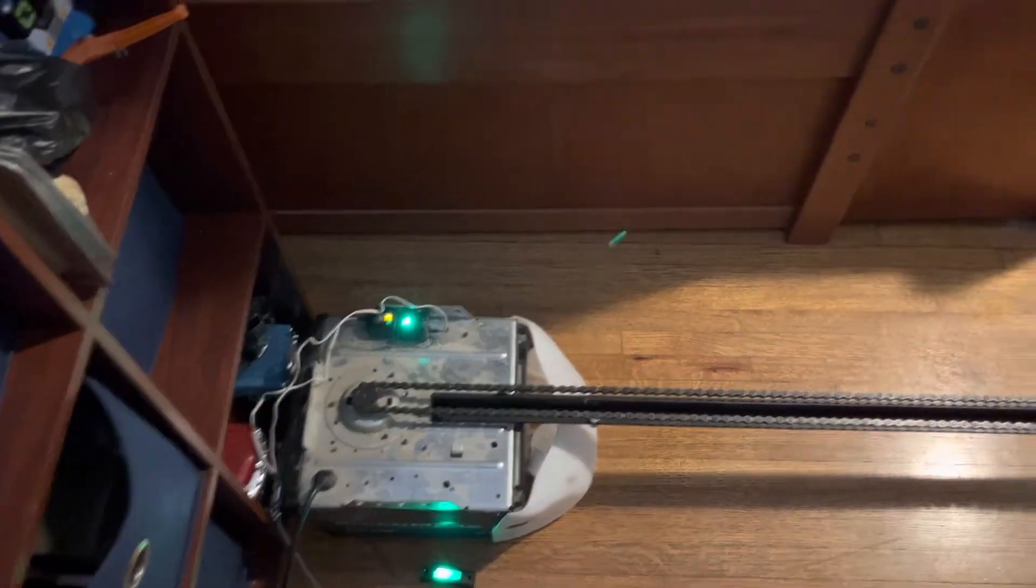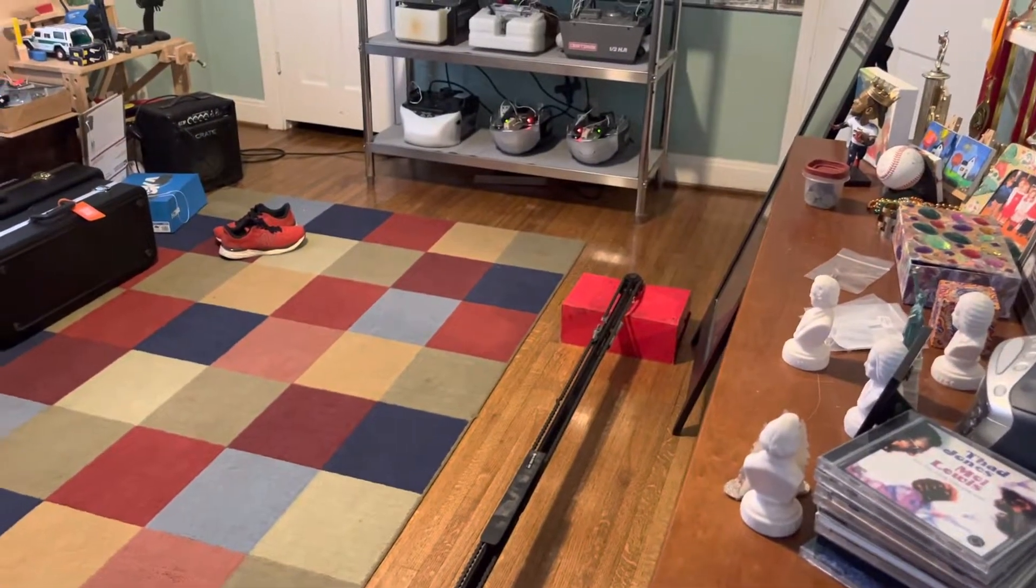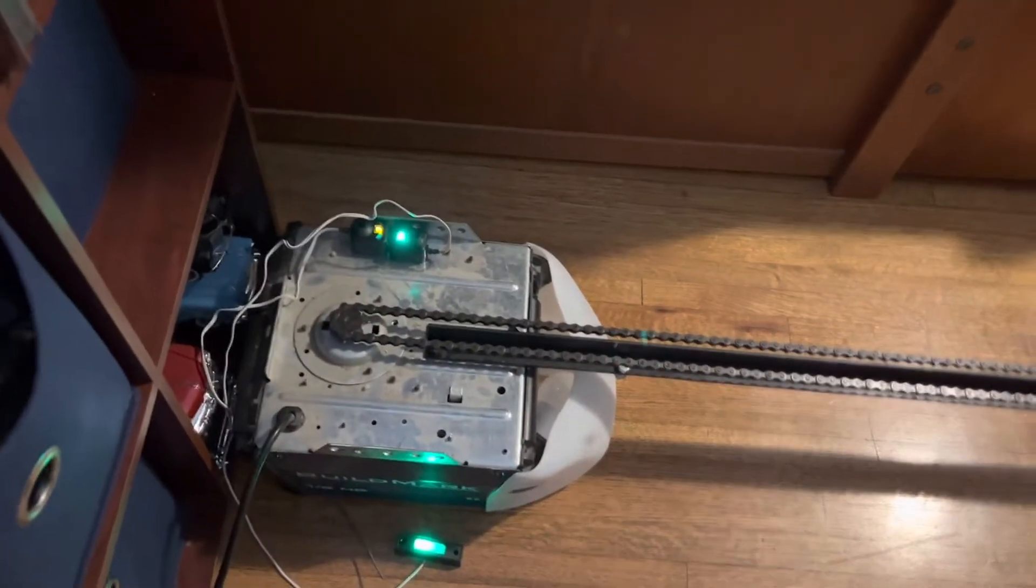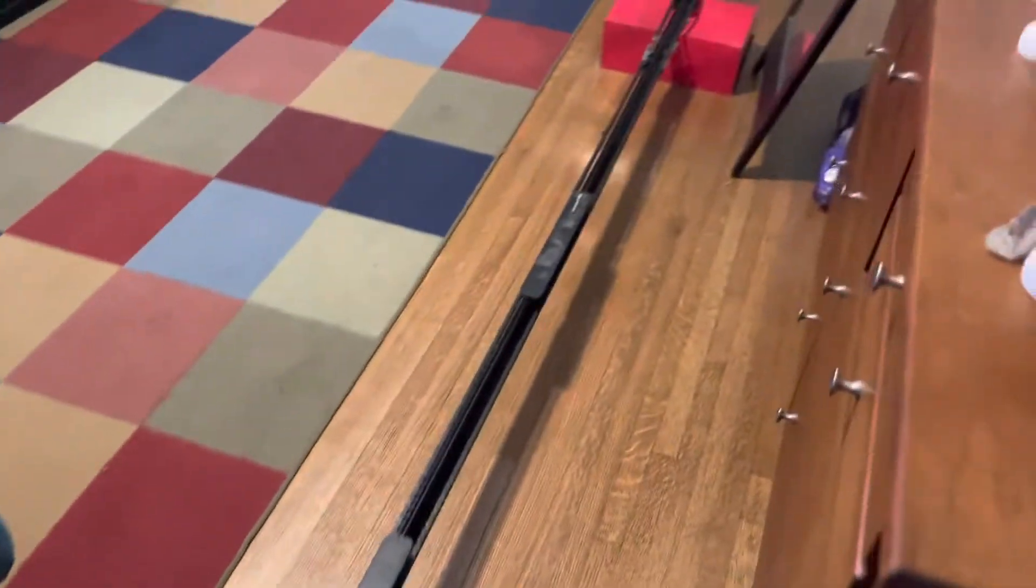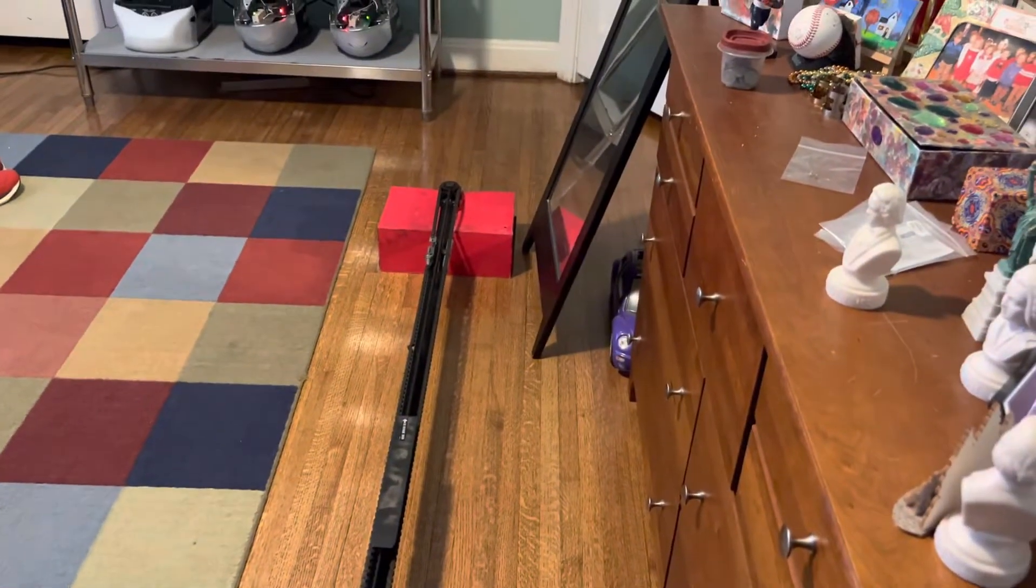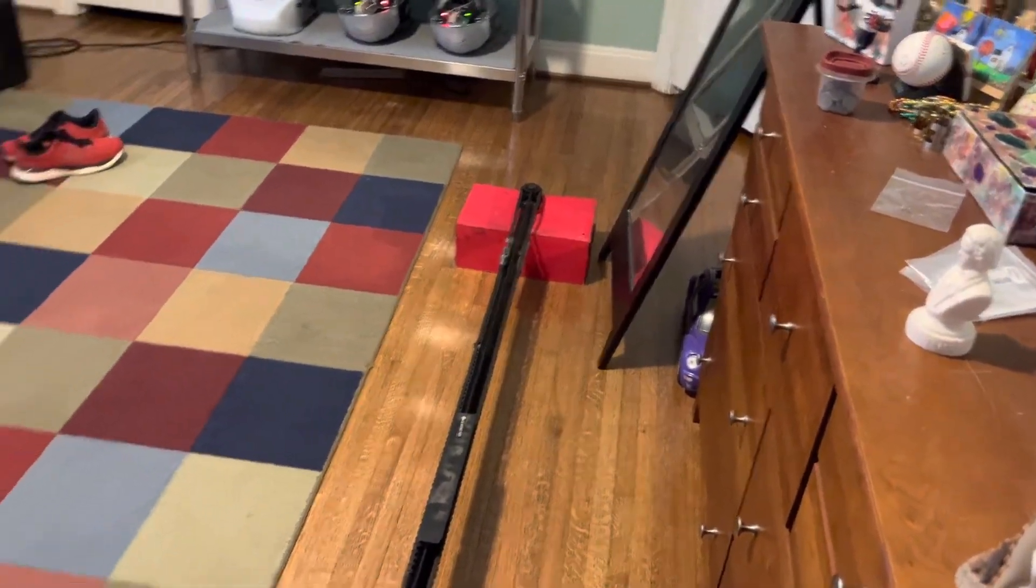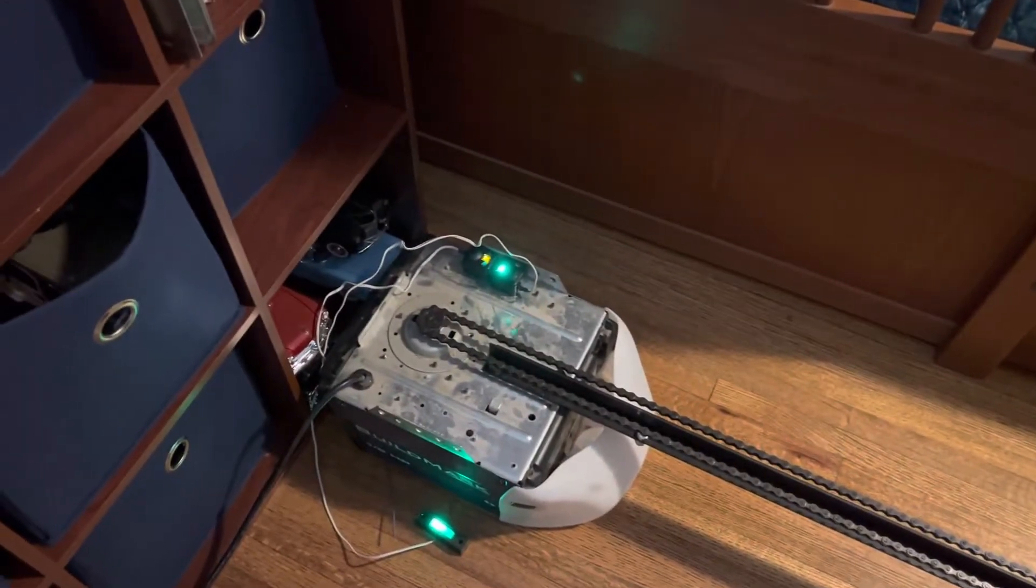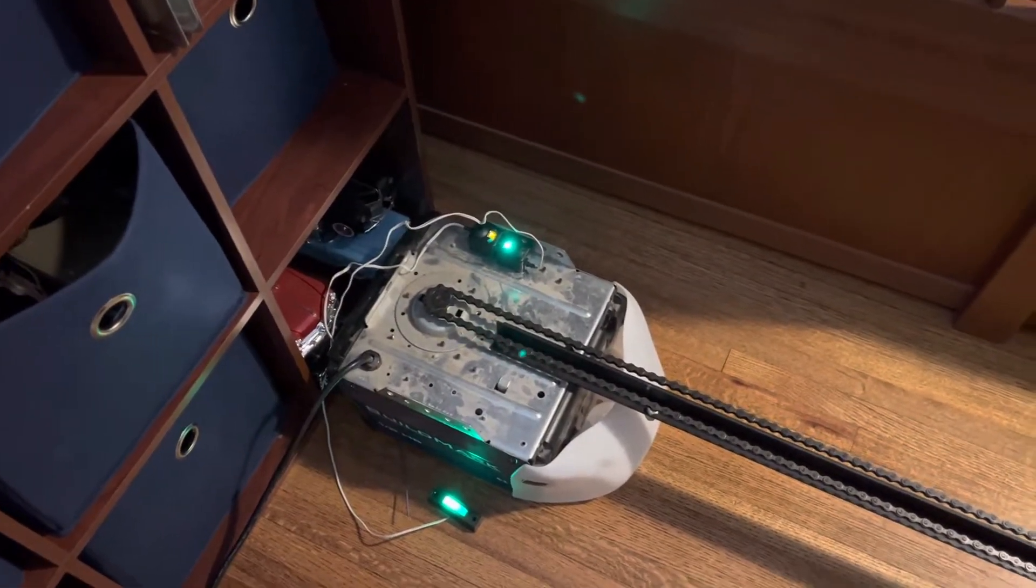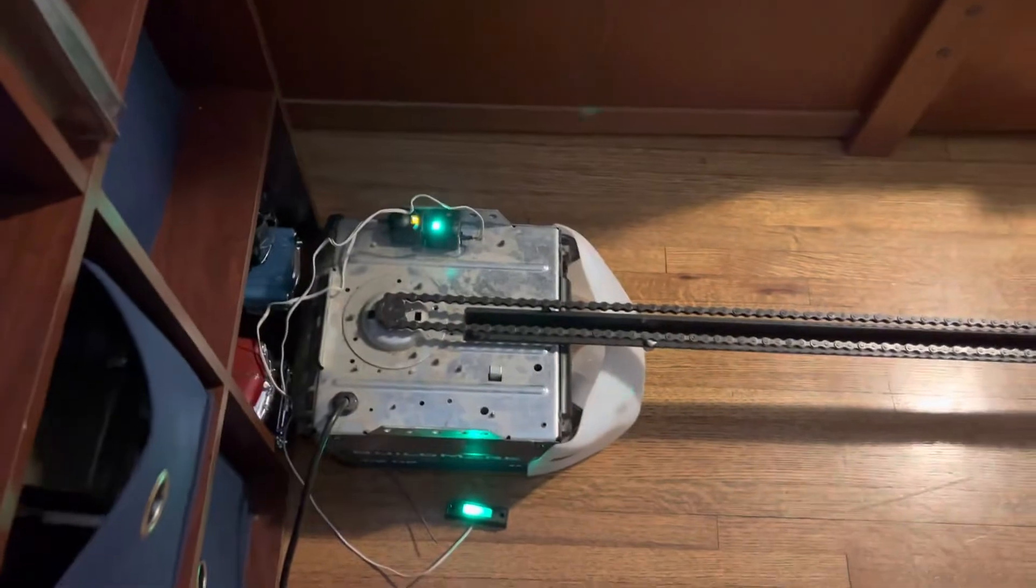Hello everyone, welcome back to the Luke Doorman YouTube channel. Today we are looking at my Buildmark chain drive garage door opener and we are going to be doing a review of this machine. I'm just going to talk about some of its features and some things that I like about it and don't like about it.